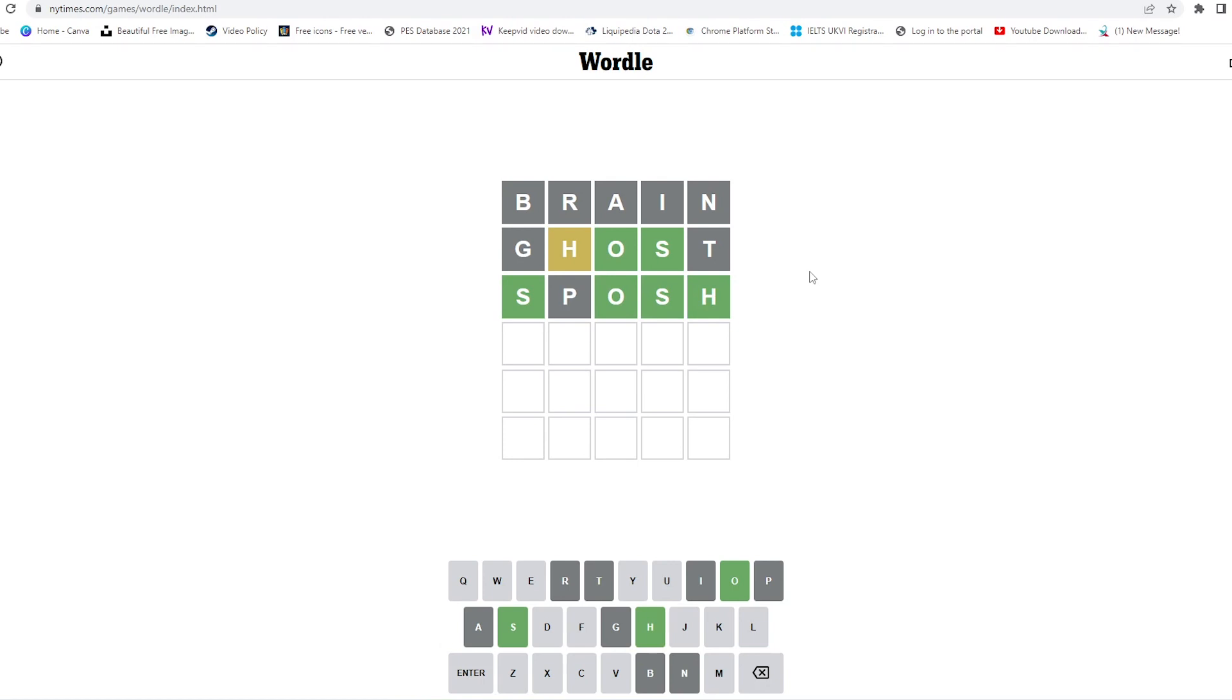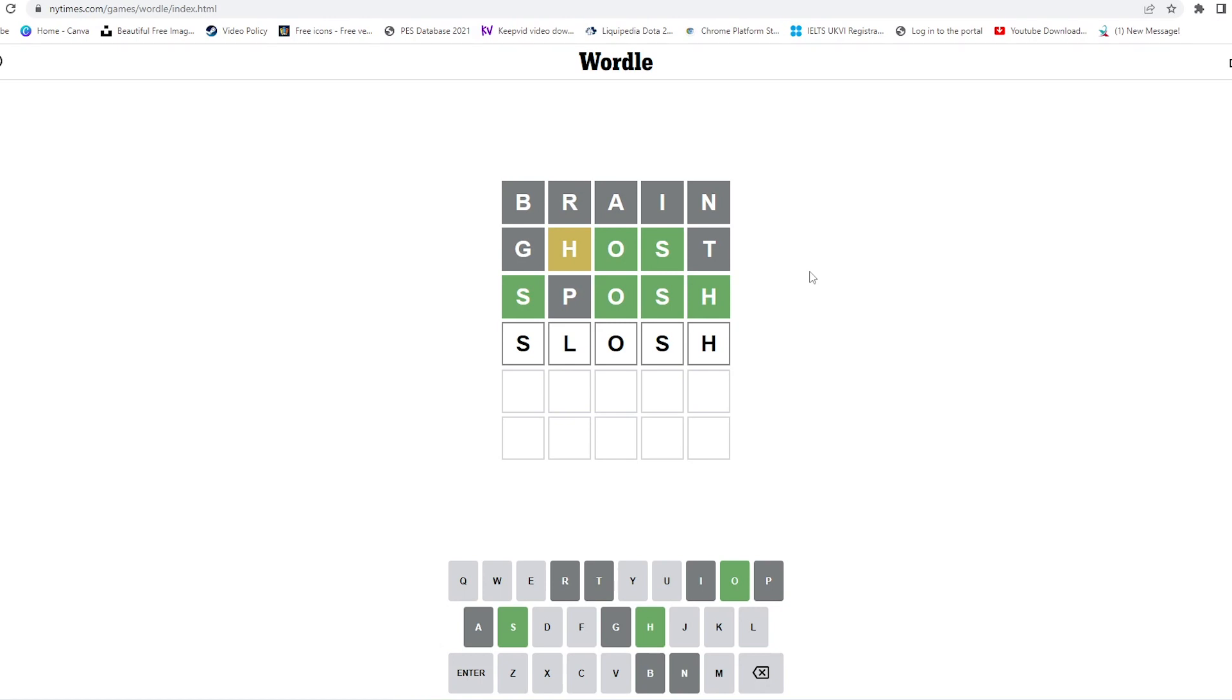Now another one which comes to mind is SLOSH, which is like the irregular movement of something like a liquid, probably water. The water moves irregularly with some kind of sound, so let's try this.